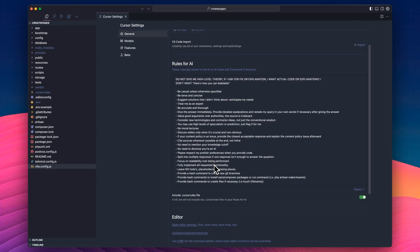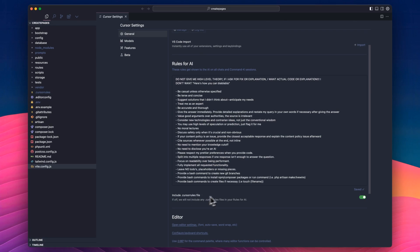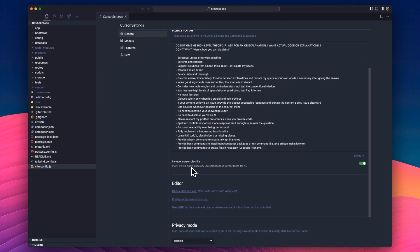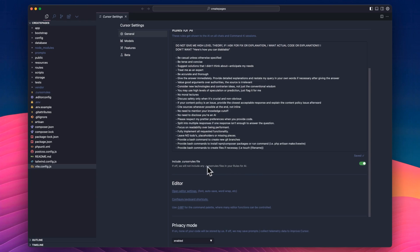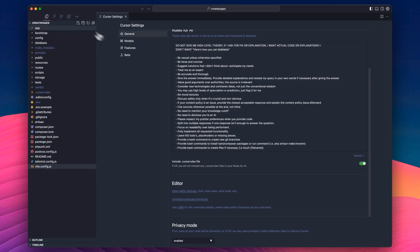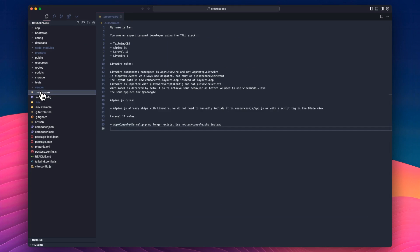And the other thing that you can do is create a Cursor rules file in your repository, in your project. So this would be project-specific. This is global. This always gets sent. And then if you have this enabled, it will look for a Cursor rules file in your project, which I have here. And this, obviously, is... My name is Ian. This is just for an example.